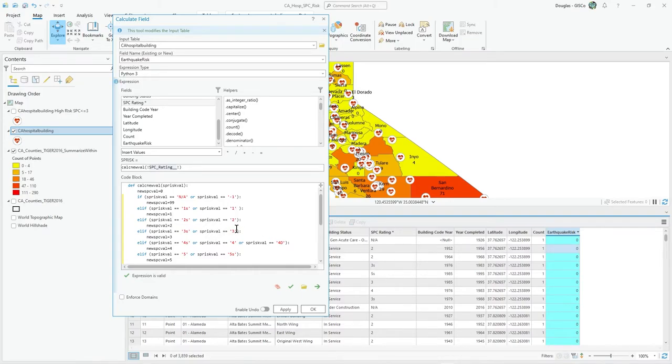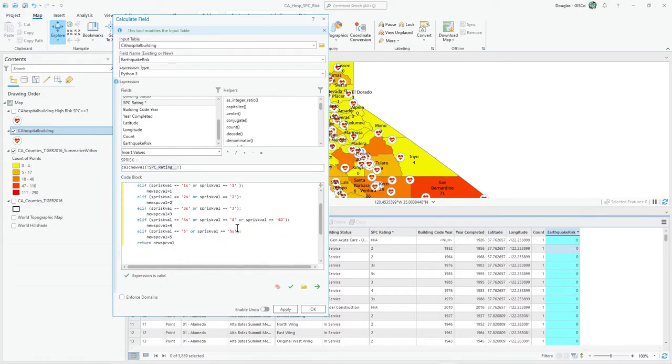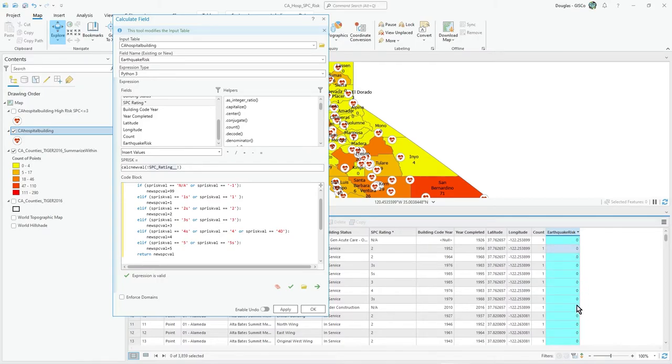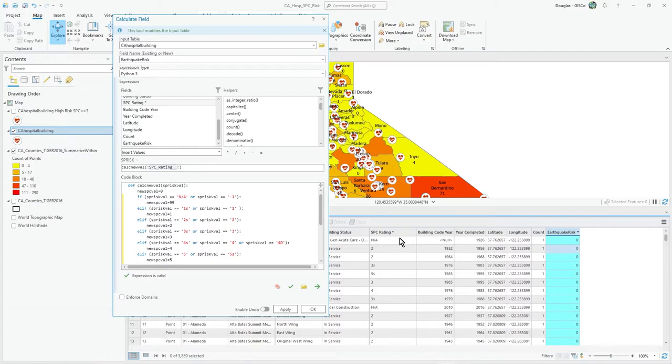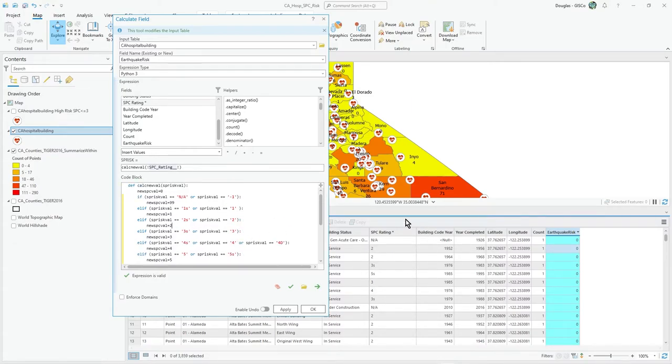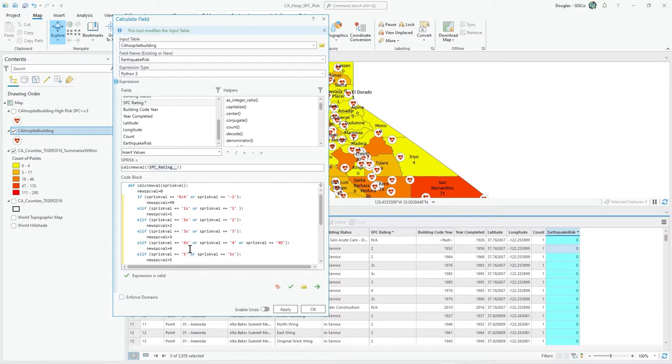I wanted to have a simple number in earthquake risk that I could then use lots of other ArcGIS Pro tools on. It's actually a long numeric, and of course, SBC rating is string, and that's really what's going on here. Because if we just updated this column and stuck it in earthquake risk, you'd have a number of errors all over the place, trying to convert what is NA in a number and that sort of thing.